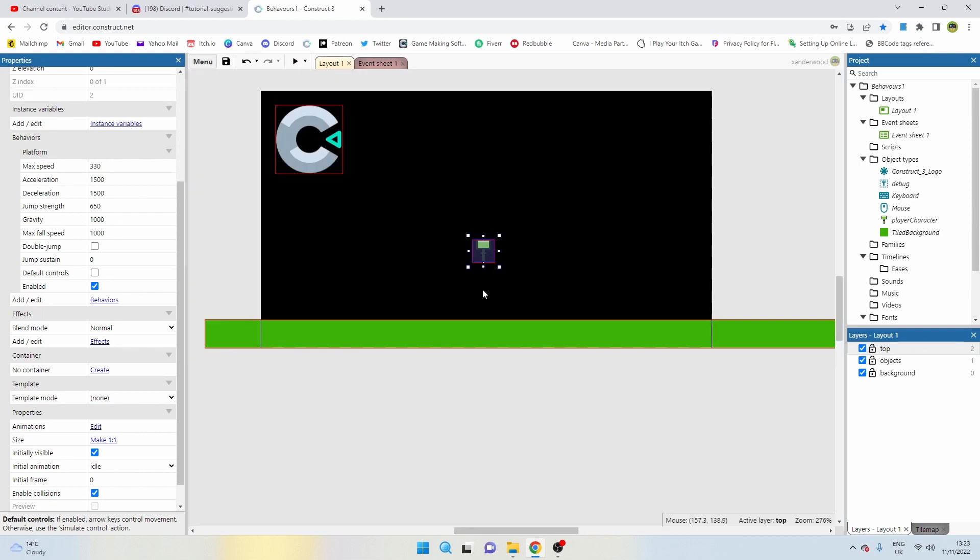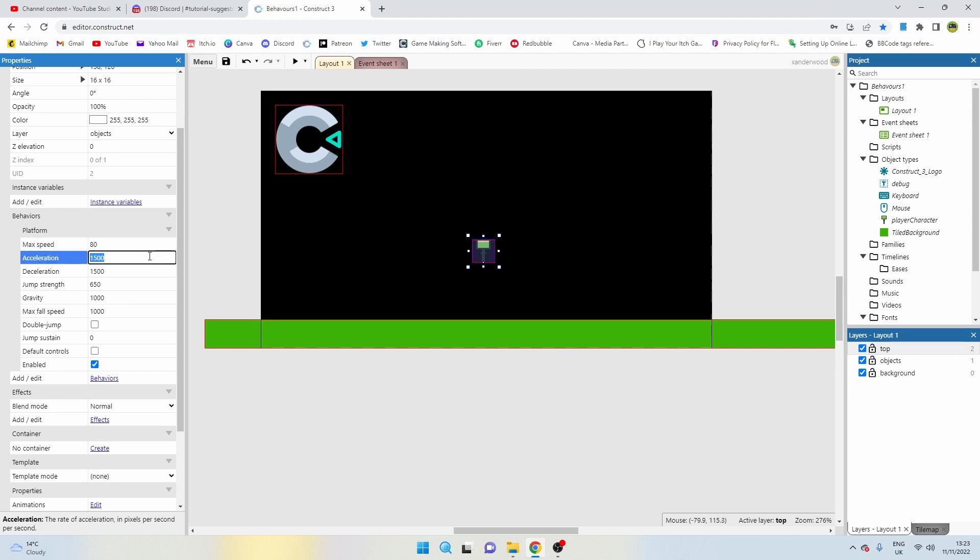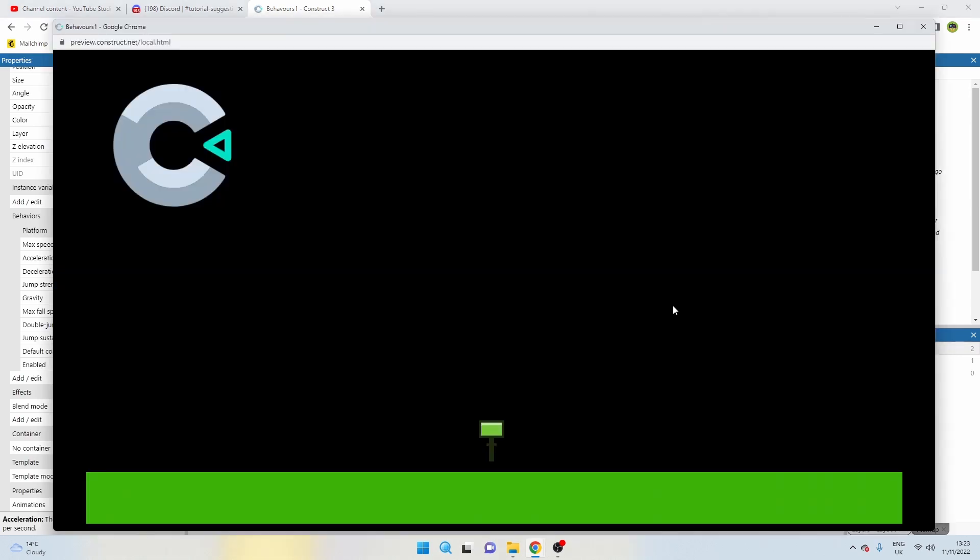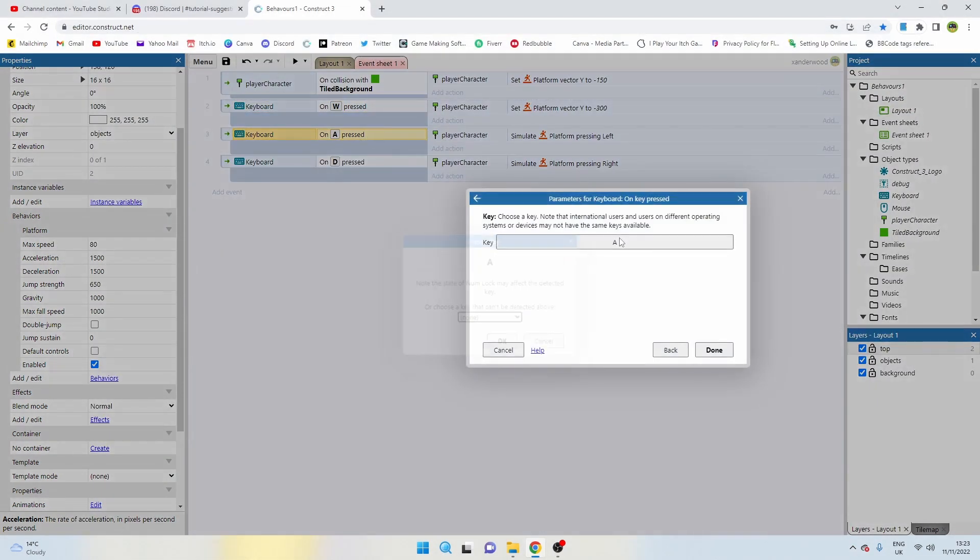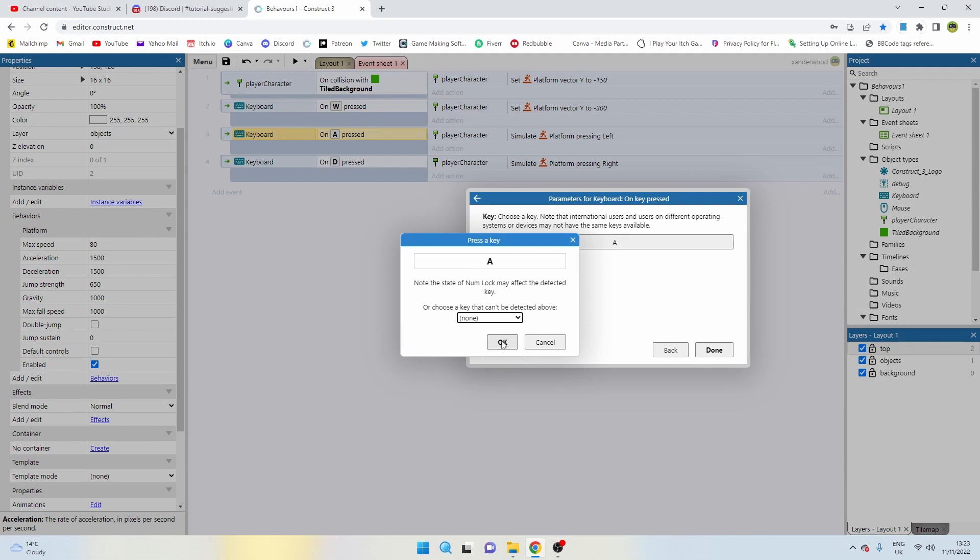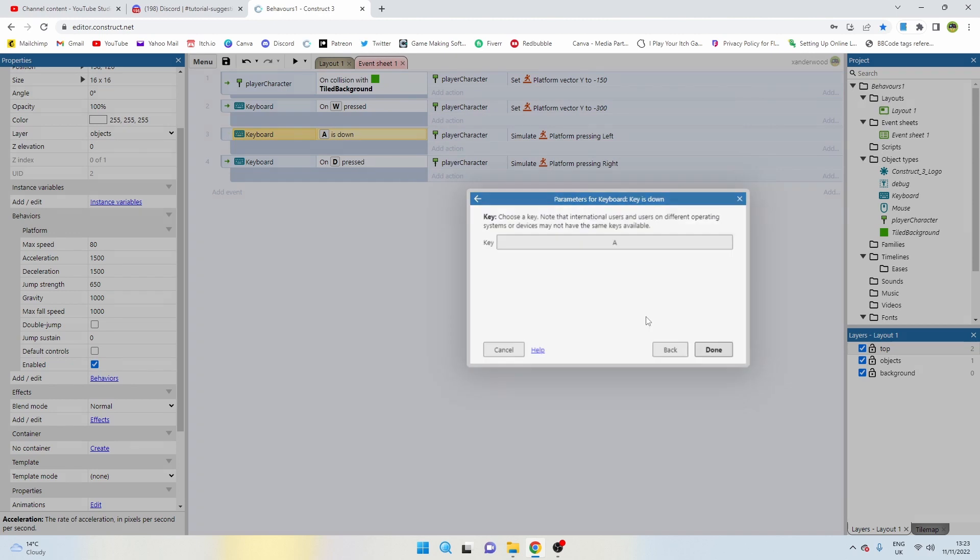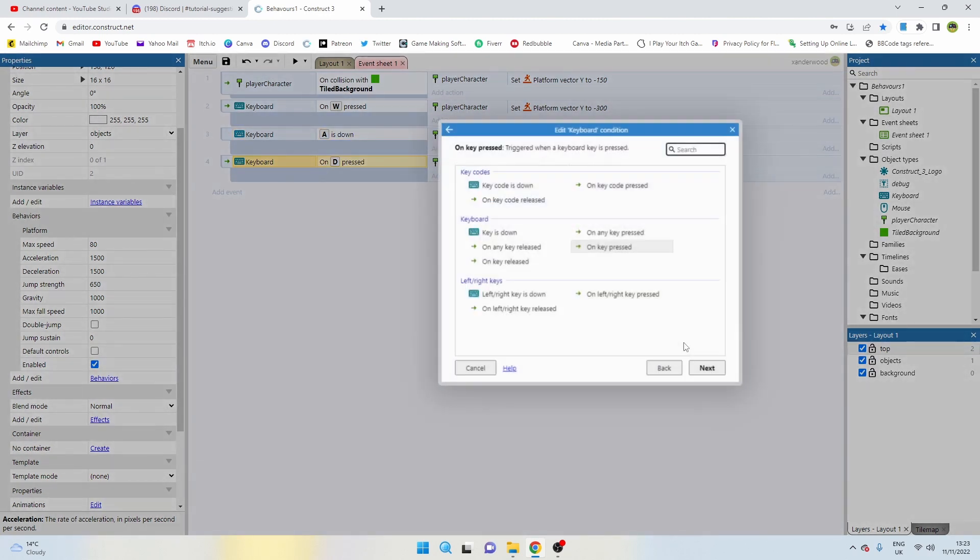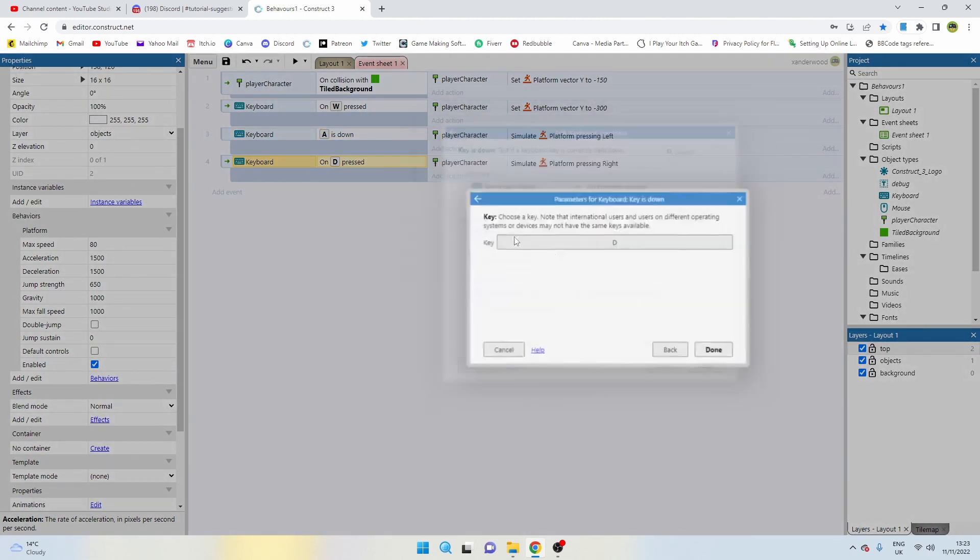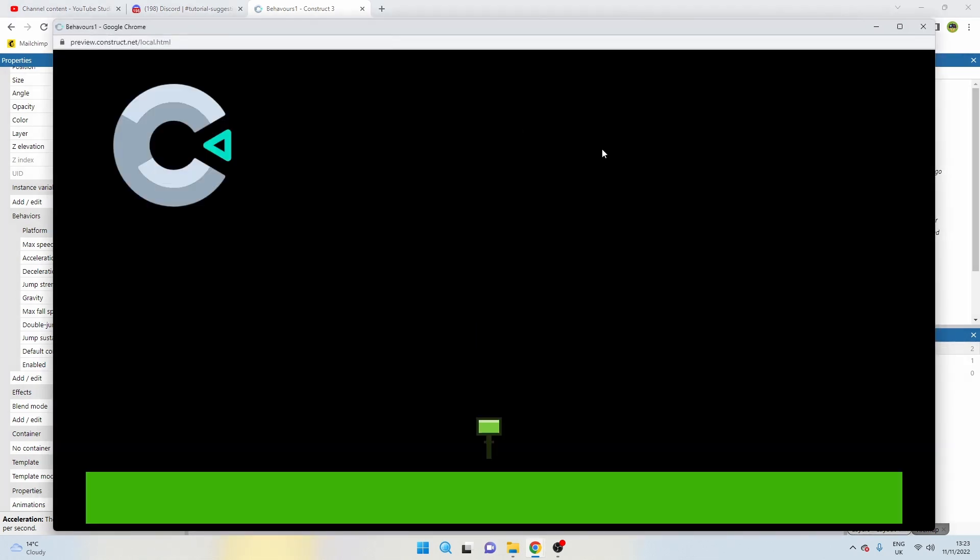I'm also going to reduce the speed of this thing because moving left and right is quite fast at the moment. Let's reduce that down to 80. If you test it now when you push A and D it doesn't move left and right very quickly. You have to keep pushing it and the reason for that is we've put on A key pressed rather than if A key is down, because we're going to be holding it down. So go ahead and just change those to key is down and now we can move left and right.